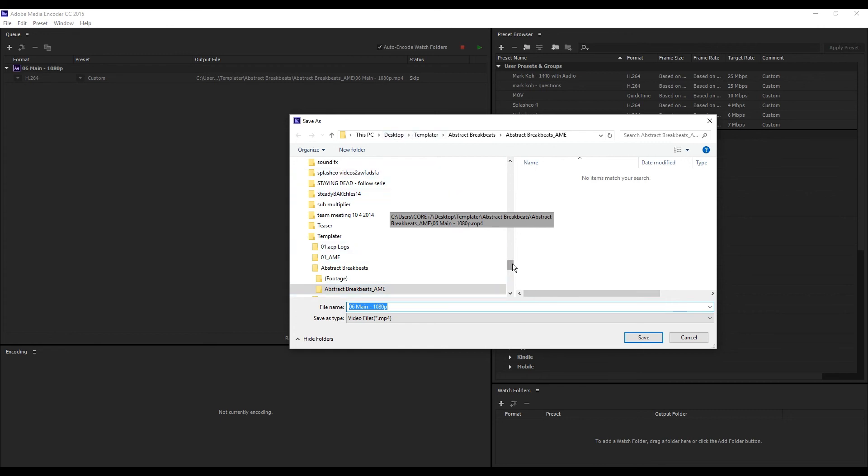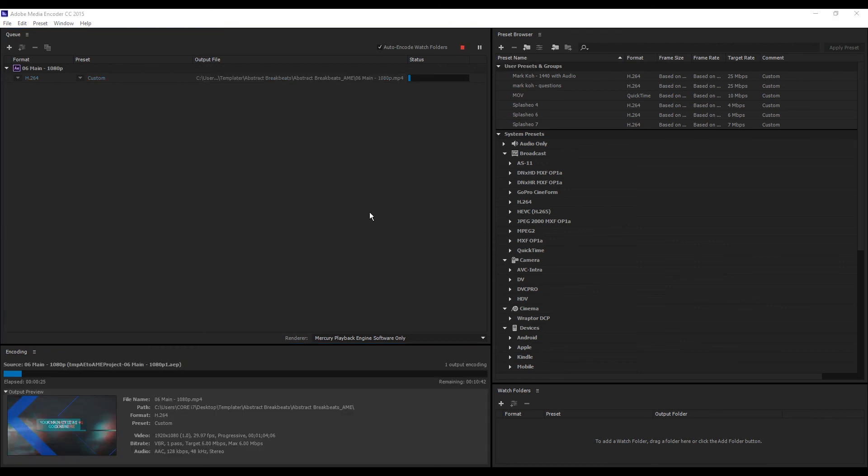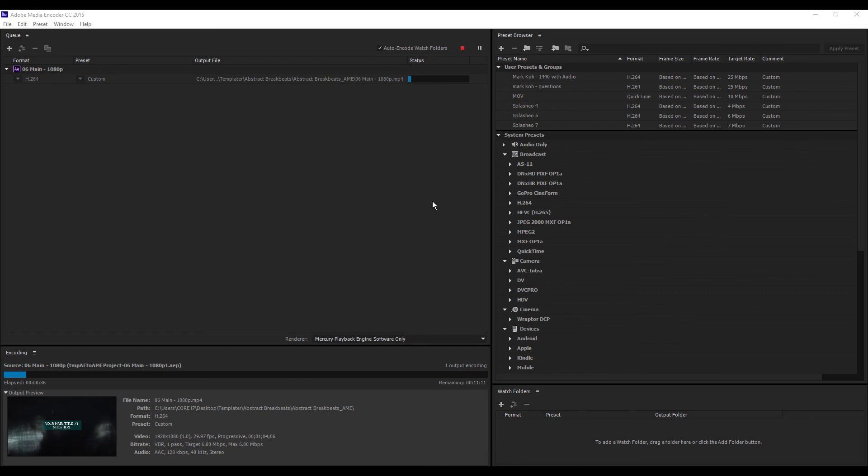Then click this play button. So that's it for rendering your project files. Thanks for watching and see you on the next video.